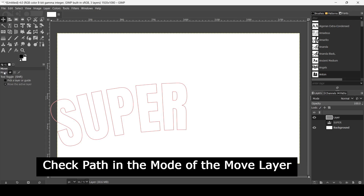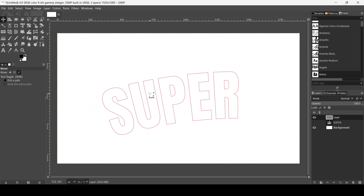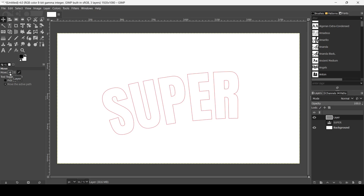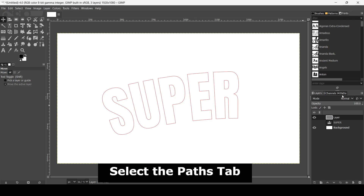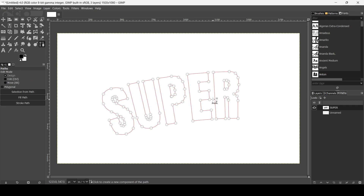I'm going to move this path to the middle of the image. Select the Move tool, check the 'Move the Path' option, and move it into position. Now switch back to the Paths tool, and double click on the path to select it.